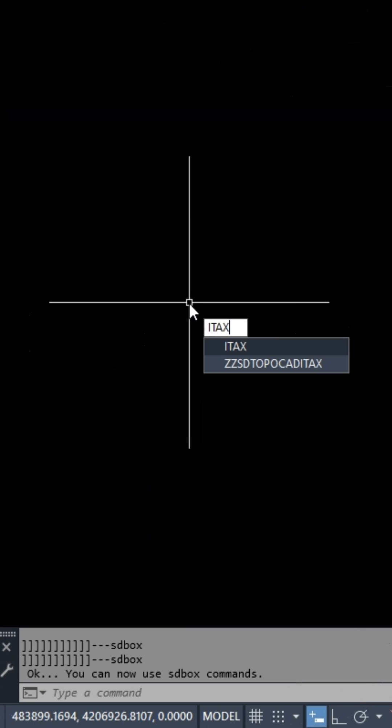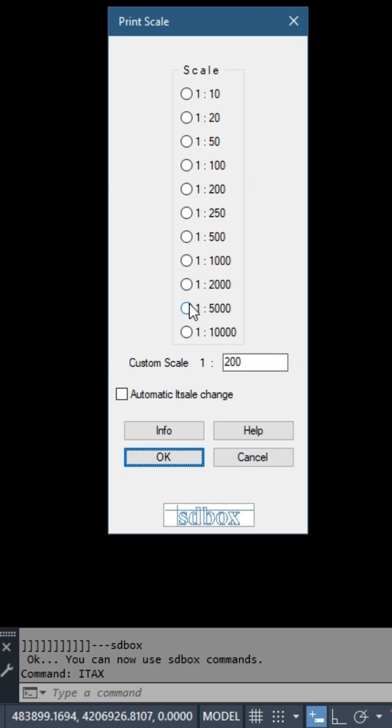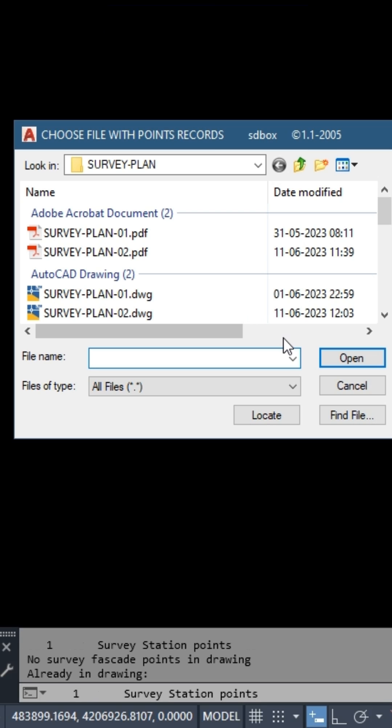Run ITAX command and select the point coordinates file, e.g., survey stations.